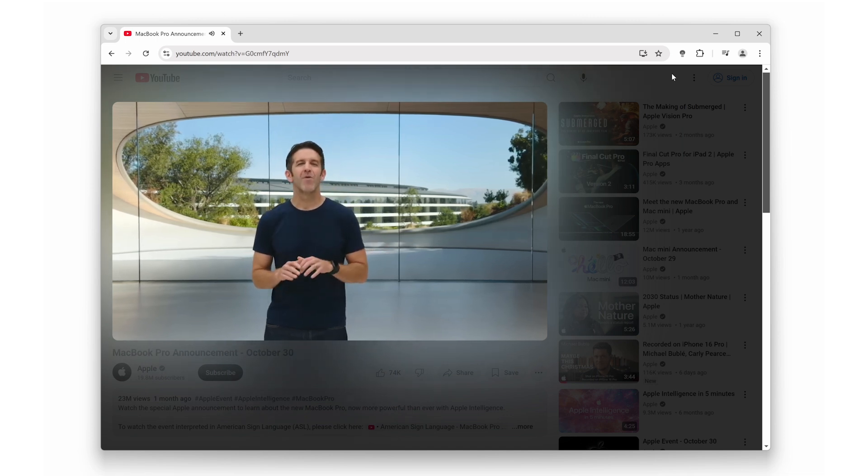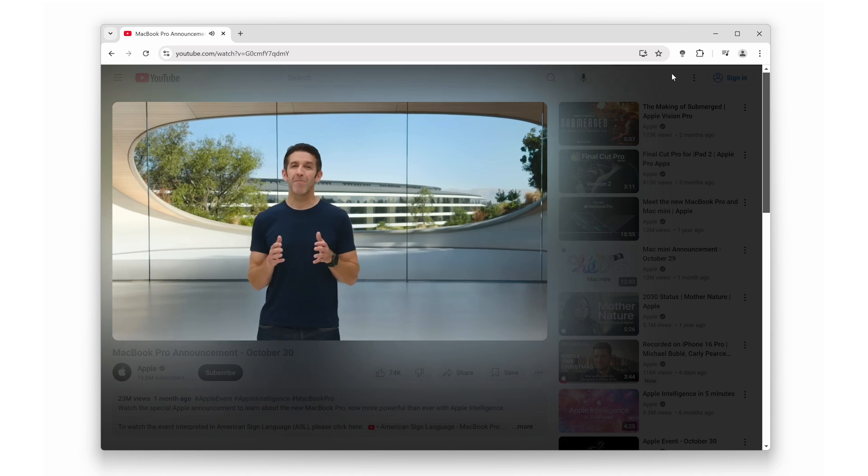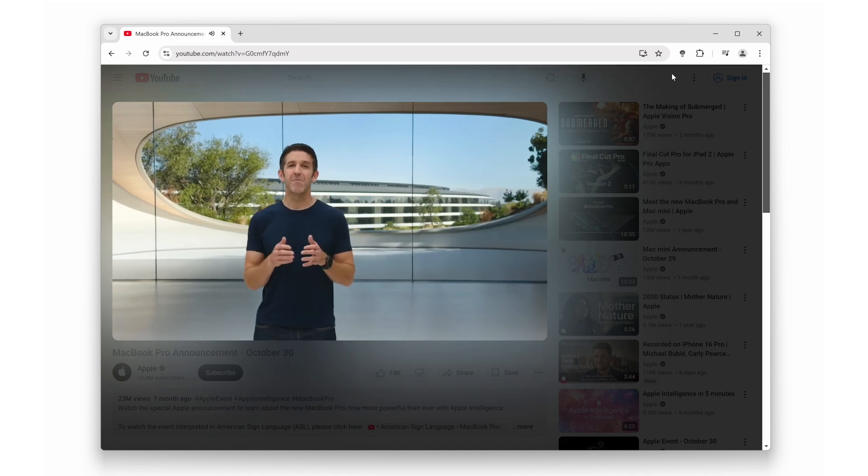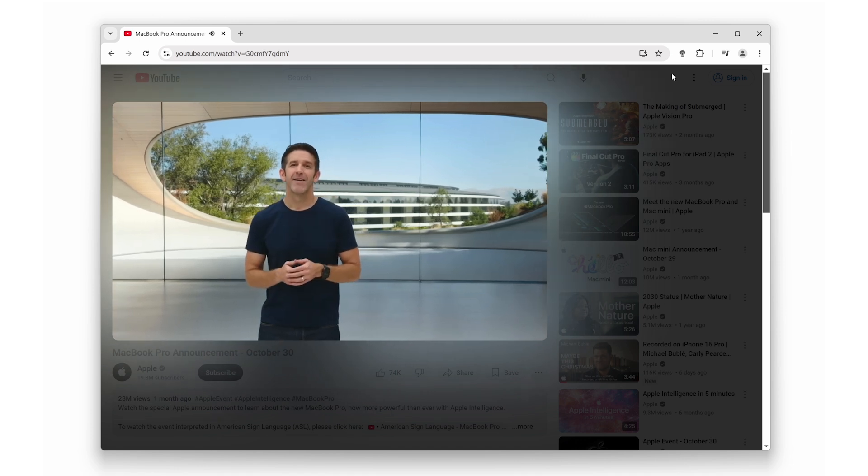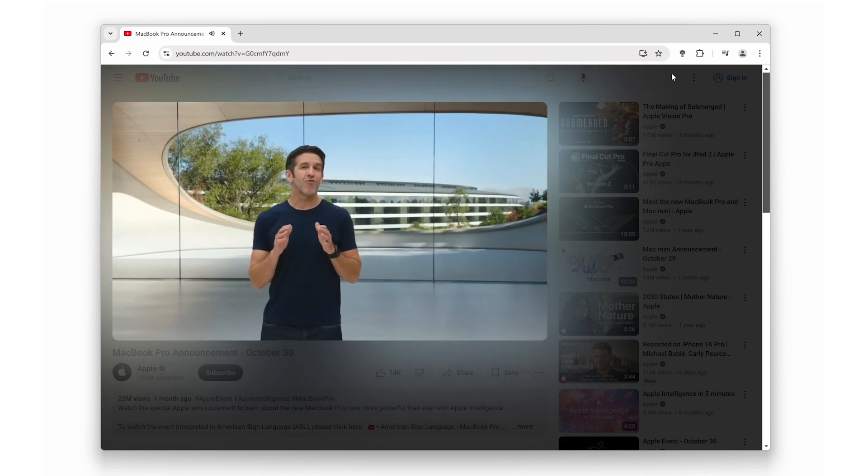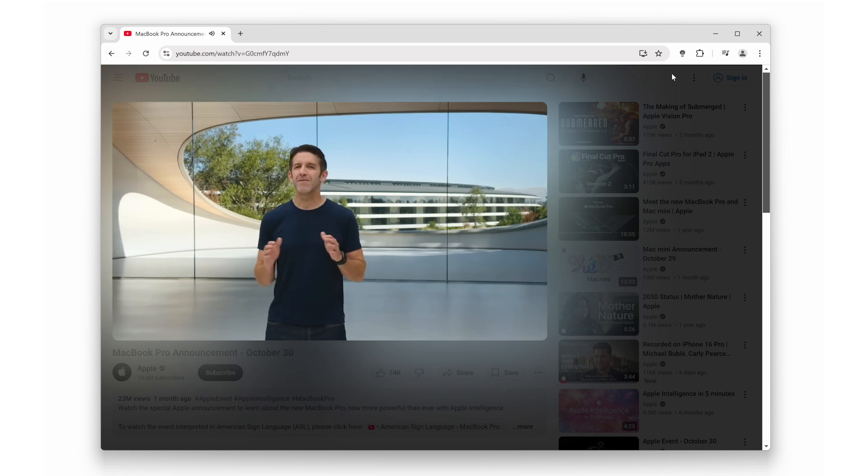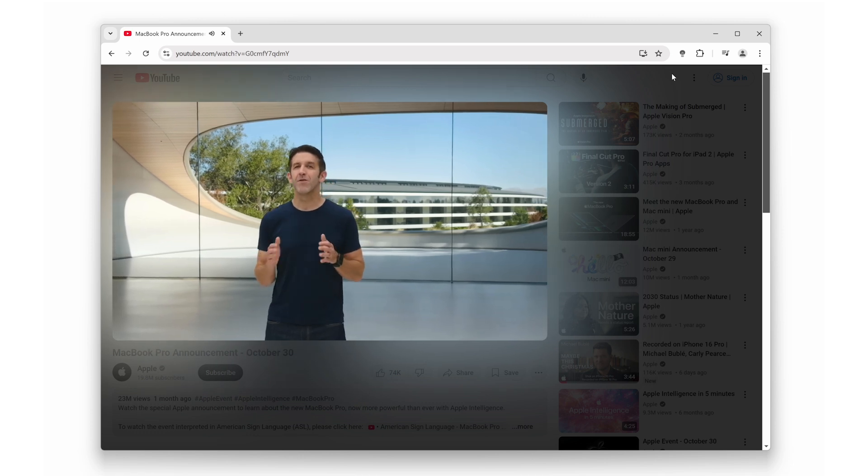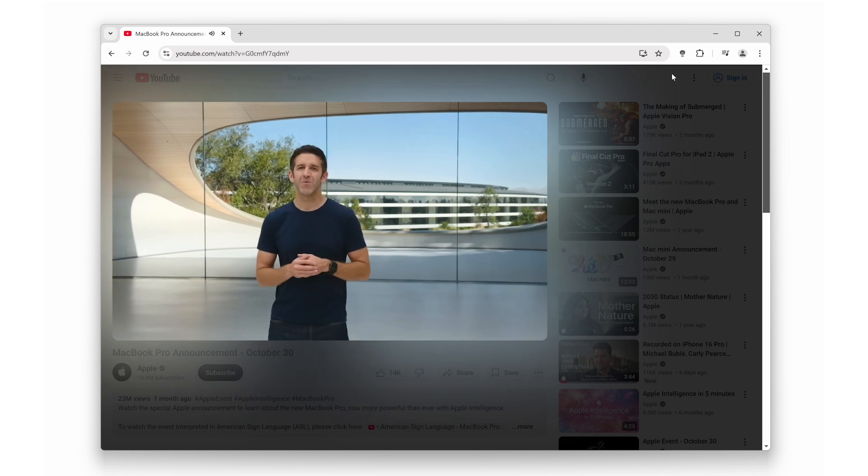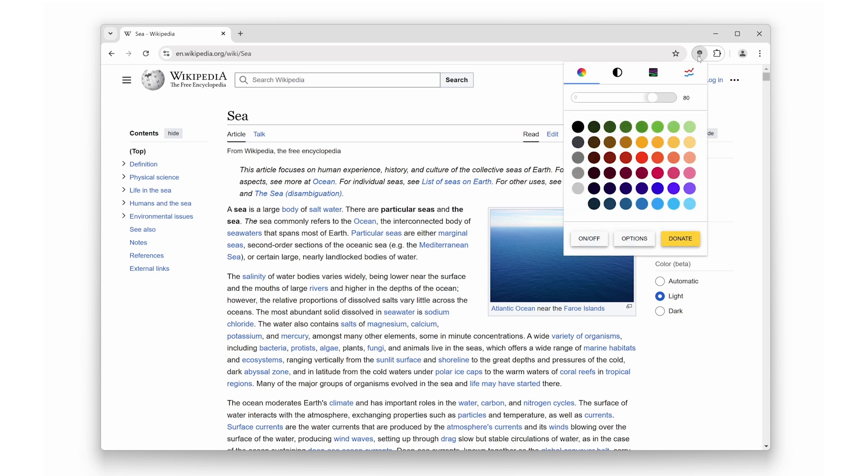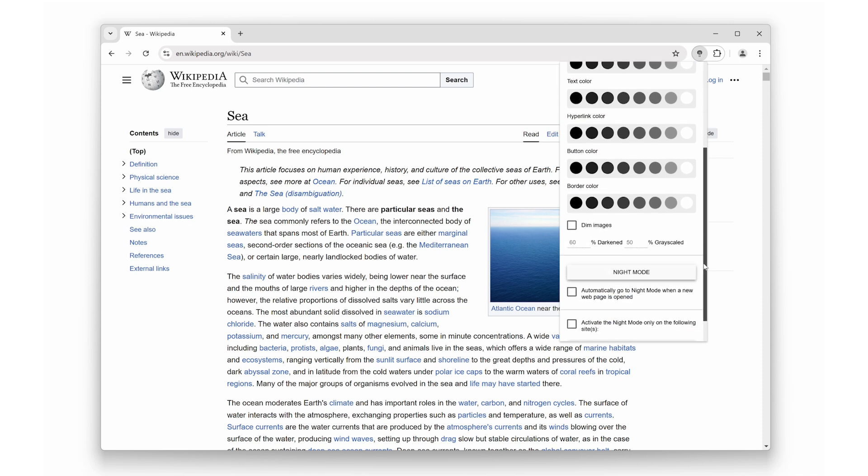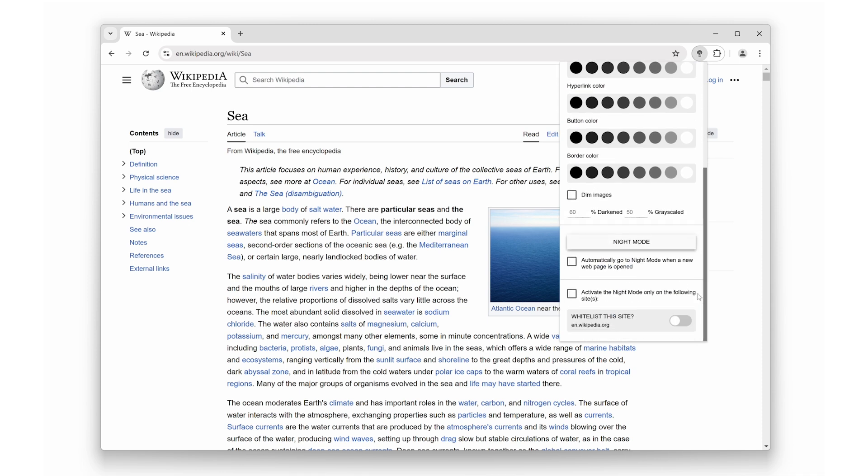Of course, you can adjust the spreading and blur values of the atmosphere lighting effect in the Turn Off the Lights options to suit your personal style. Plus, you can enable night mode to view all websites in dark mode for free. This extension is sleek, minimal, and perfect for anyone who wants to focus on the content they're watching.